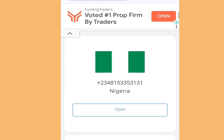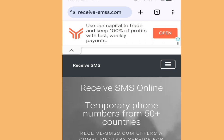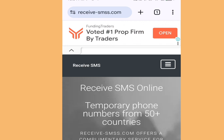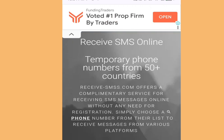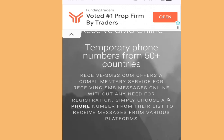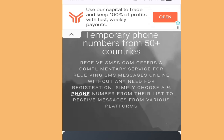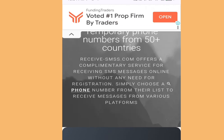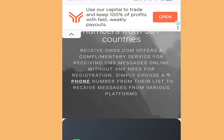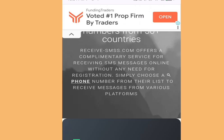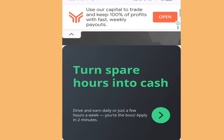Number one: the website where you can get a free phone number from America for your online verification is receive_smss.com. Now look at the address bar one more time: receive_smss.com. If you scroll down, you can see it says 'Receive SMS Online - Temporary Phone Numbers from Different Countries' — from 50 countries. It offers a complimentary service for receiving SMS messages online without any need for registration.